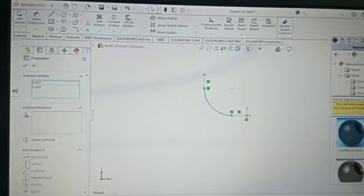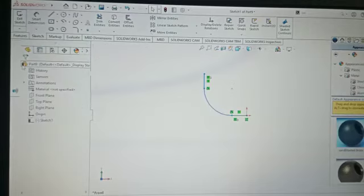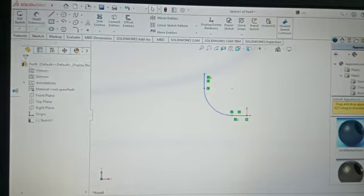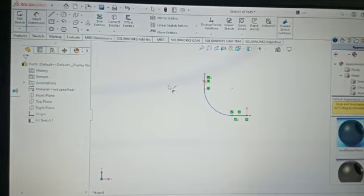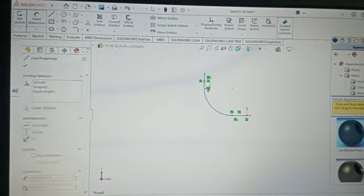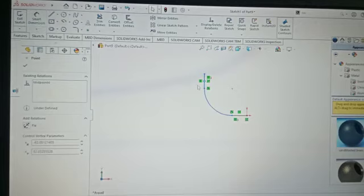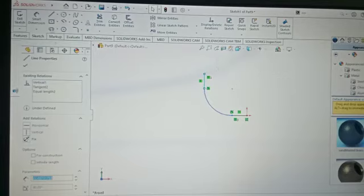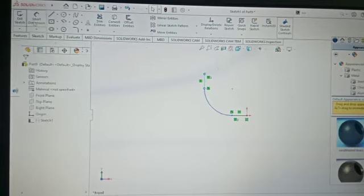Make equal, make equal, and okay. Now go to smart dimension. Take a smart dimension.